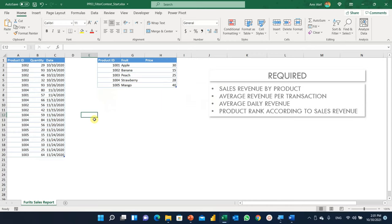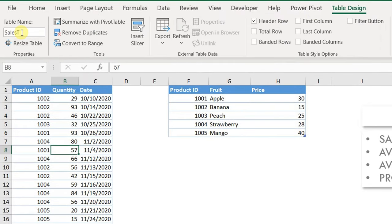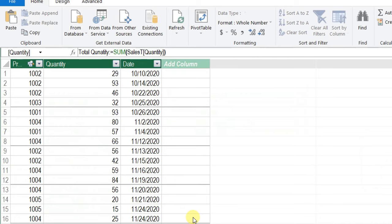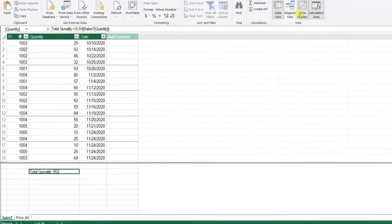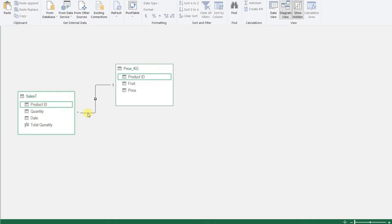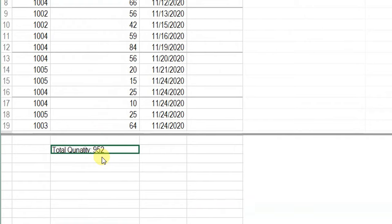Here is our Excel file with our two tables. The first is the transaction table, called sales T. On the right-hand side, we have the dimension or lookup table called price KG. In the Power Pivot window, the diagram view shows the two tables with a one-to-many relation coming from the dimension table going to the transaction table, based on the common field product ID. The only measure we have is total quantity, and in data view the total is 952.